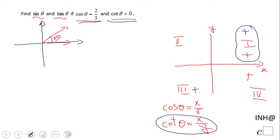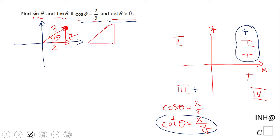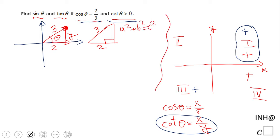The cosine is two-thirds. That tells us that if we identify the point here, the hypotenuse r is three and x is two. We need to find y, which is the y-coordinate of the point. So we use the Pythagorean theorem for this right triangle.